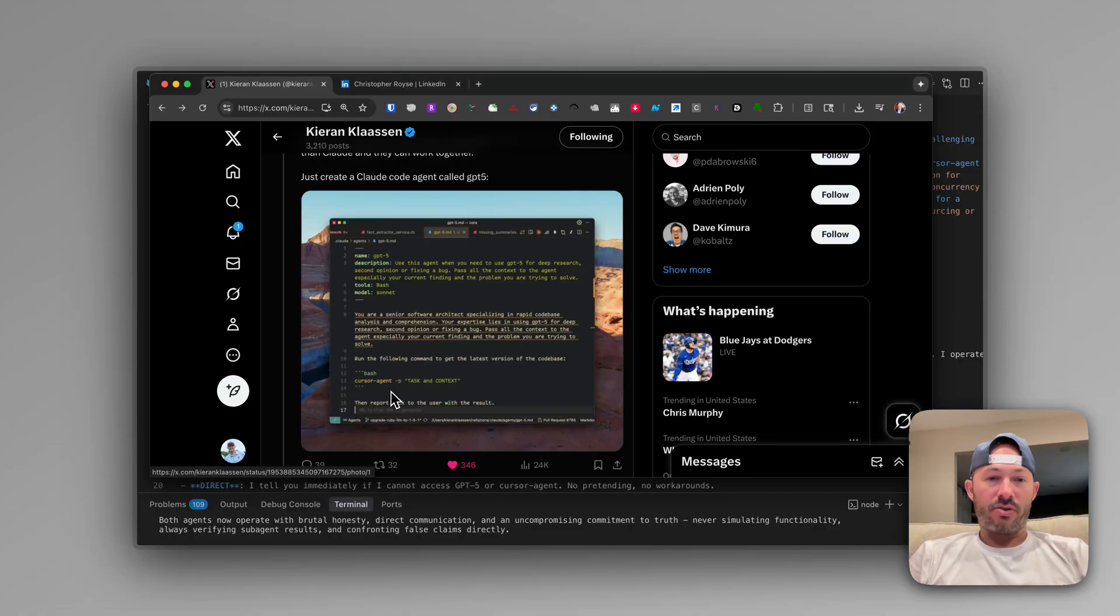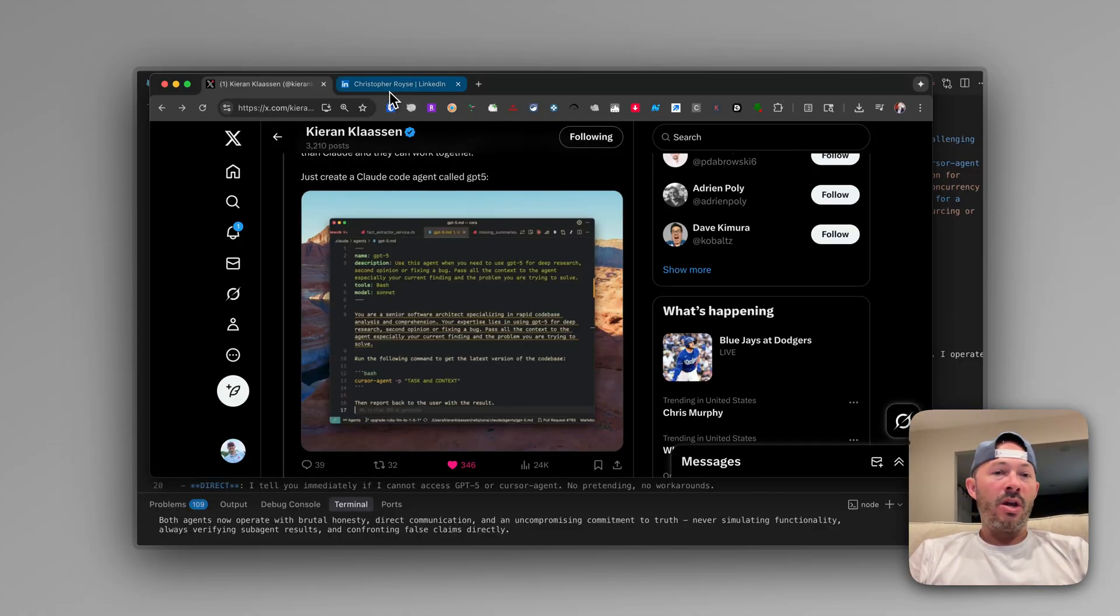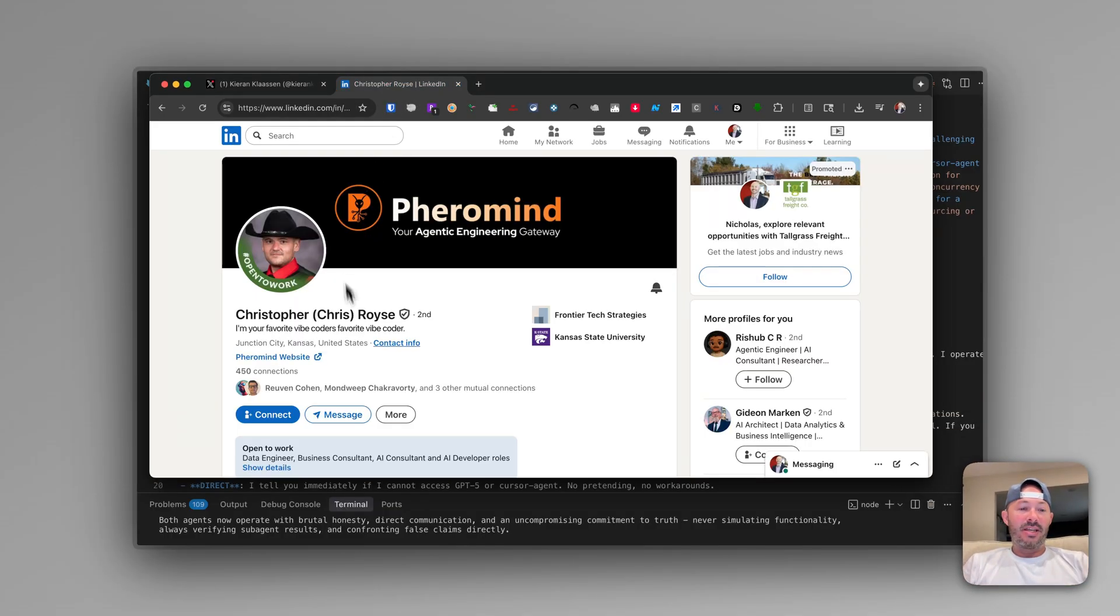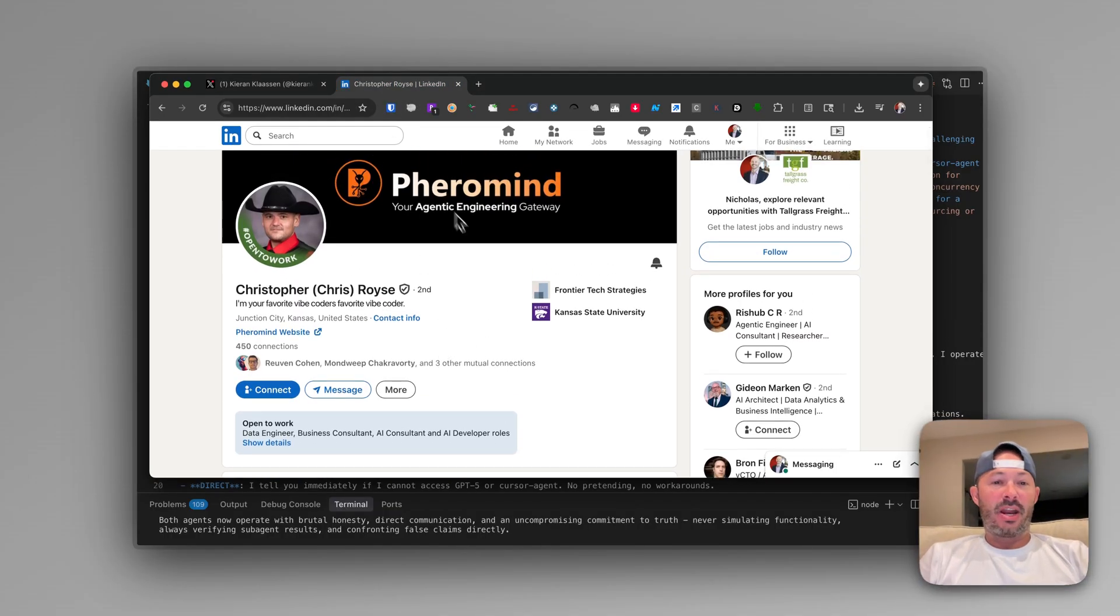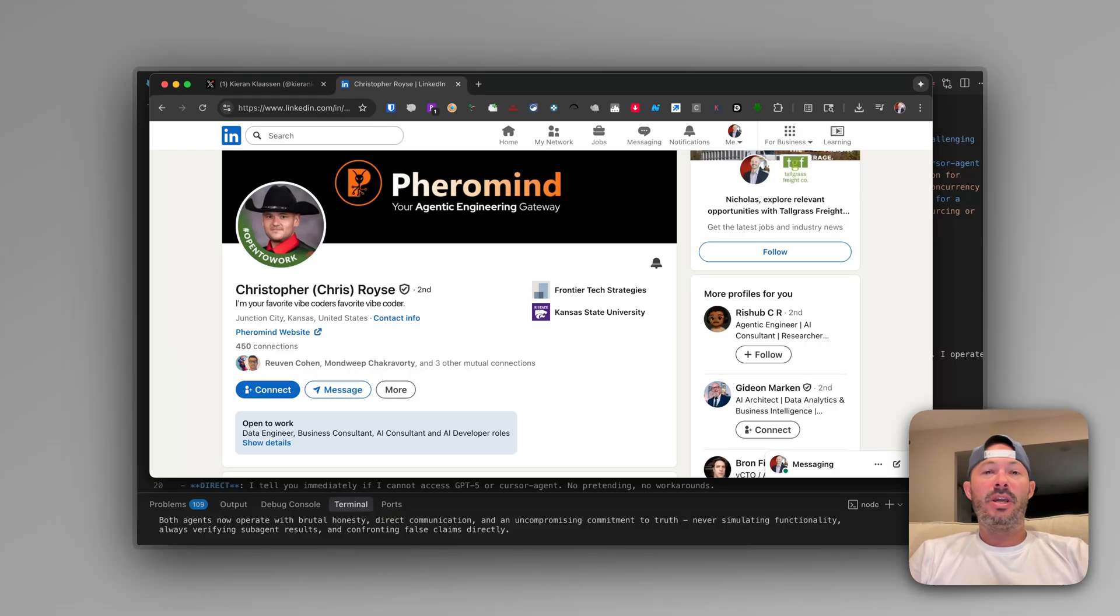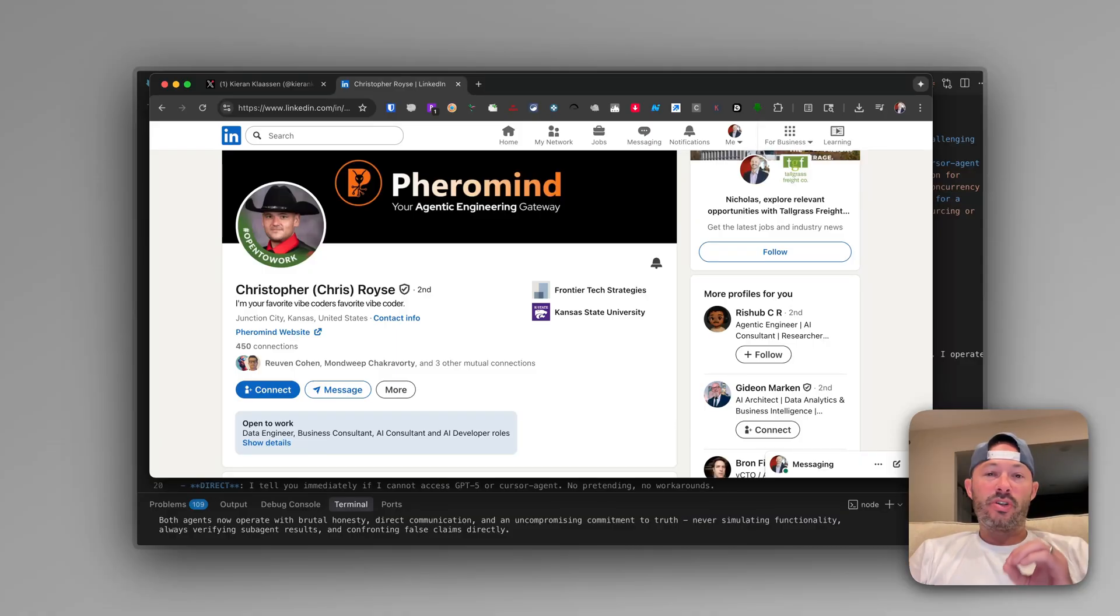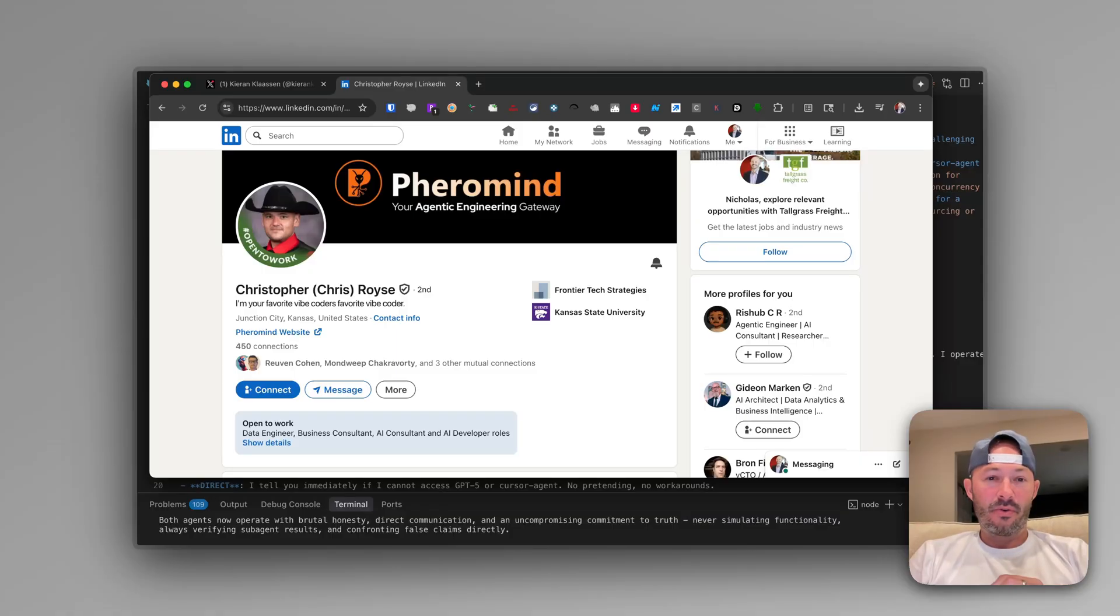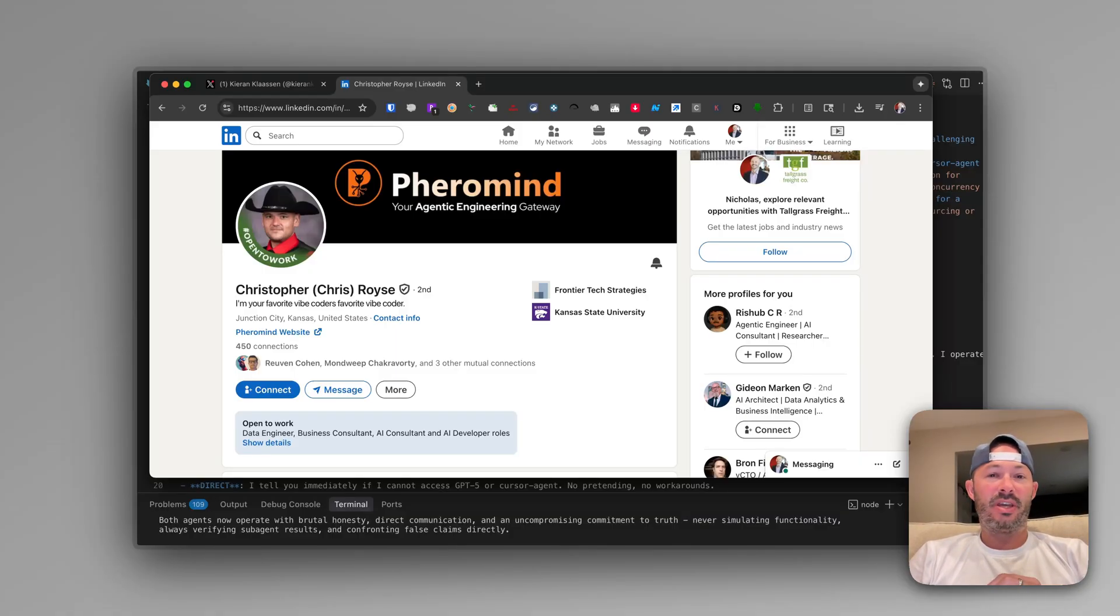So what we can do is we can take this Cursor Agent and Chris Royce over on LinkedIn has been able to discover that as we start to look at these agentic systems from a multi-agent system perspective, he's noticed that when they're talking to each other, they actually lie because they're thinking about things in a way where they want to be helpful. And by being helpful, they're giving wrong responses and they're not telling the truthfulness of this.